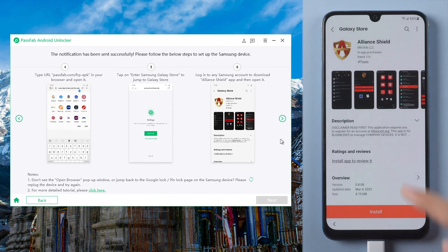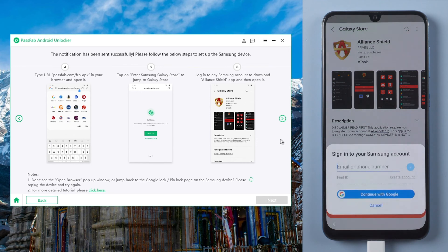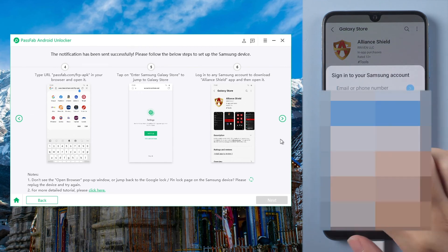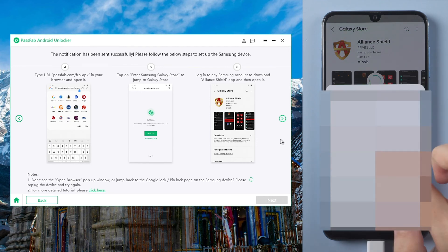Install Alliance Shield. But you should sign in with your Samsung account here first.